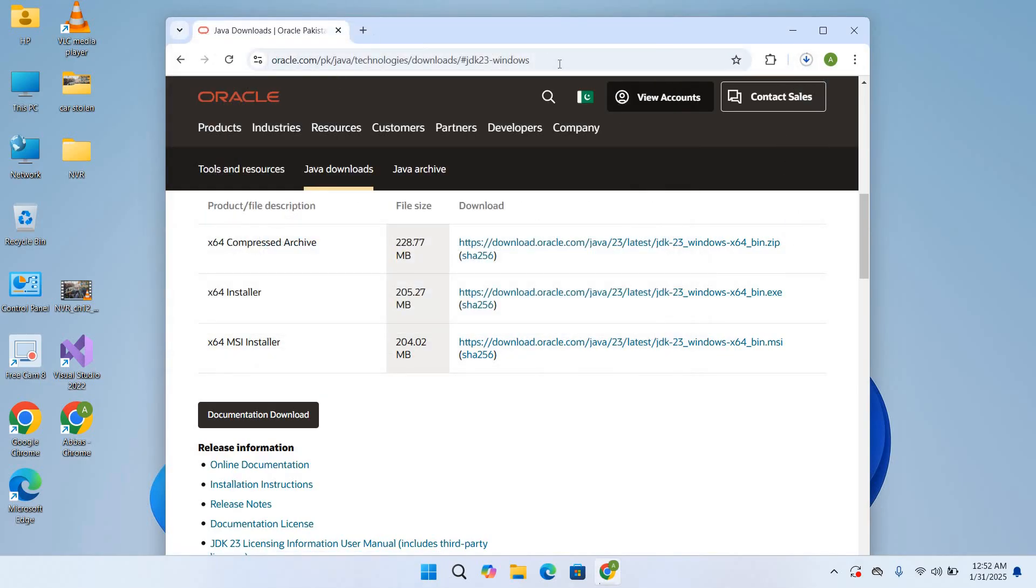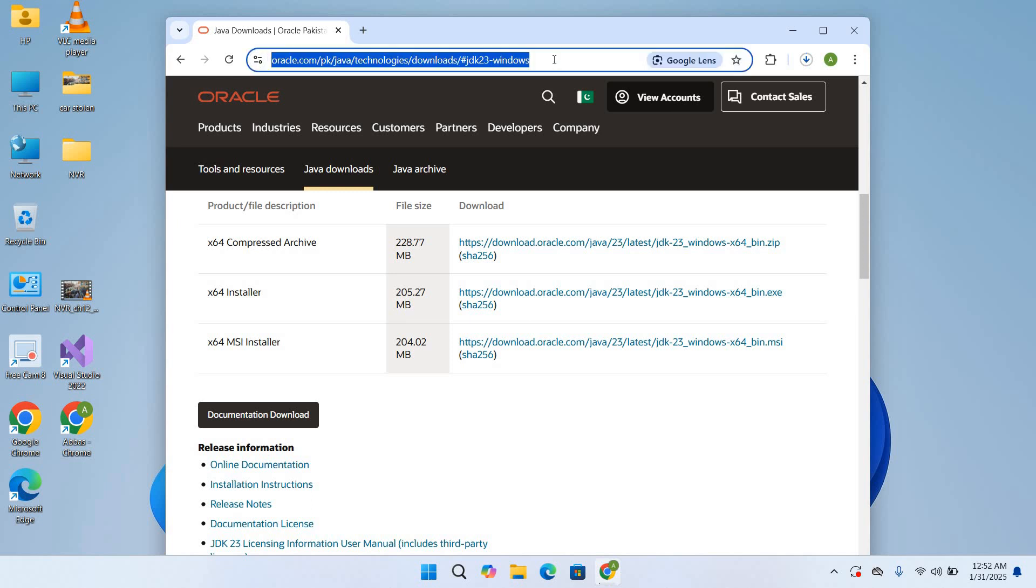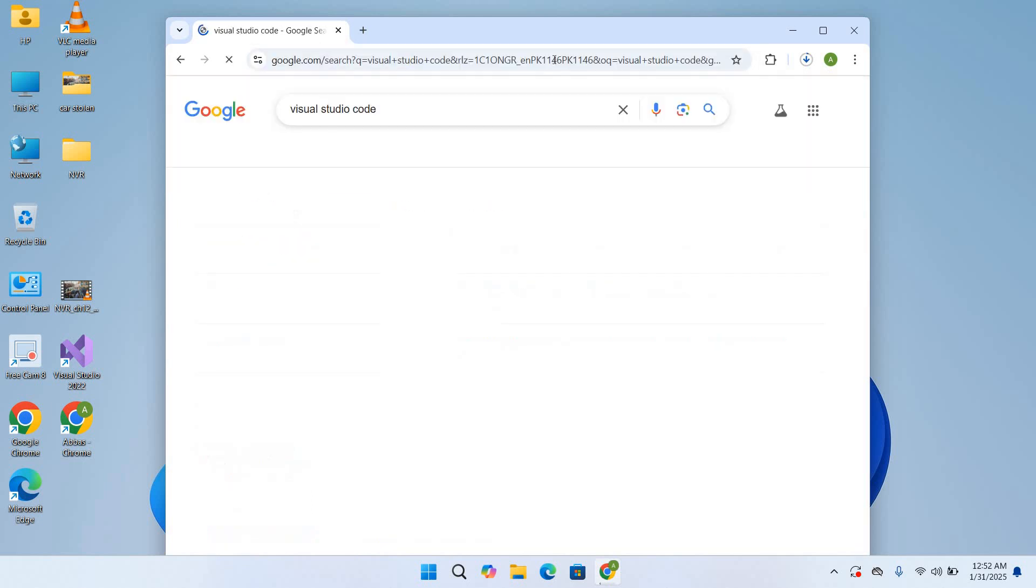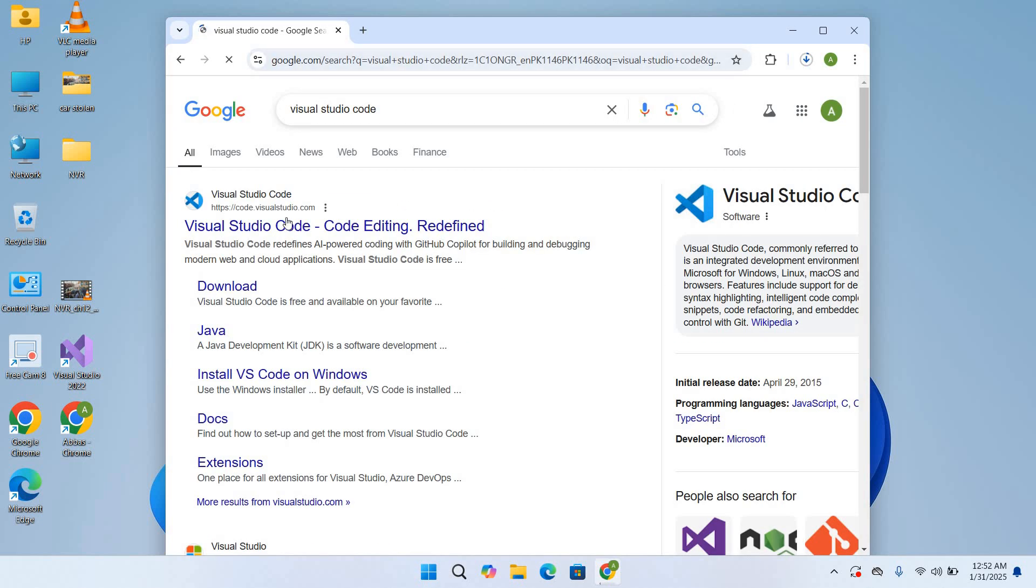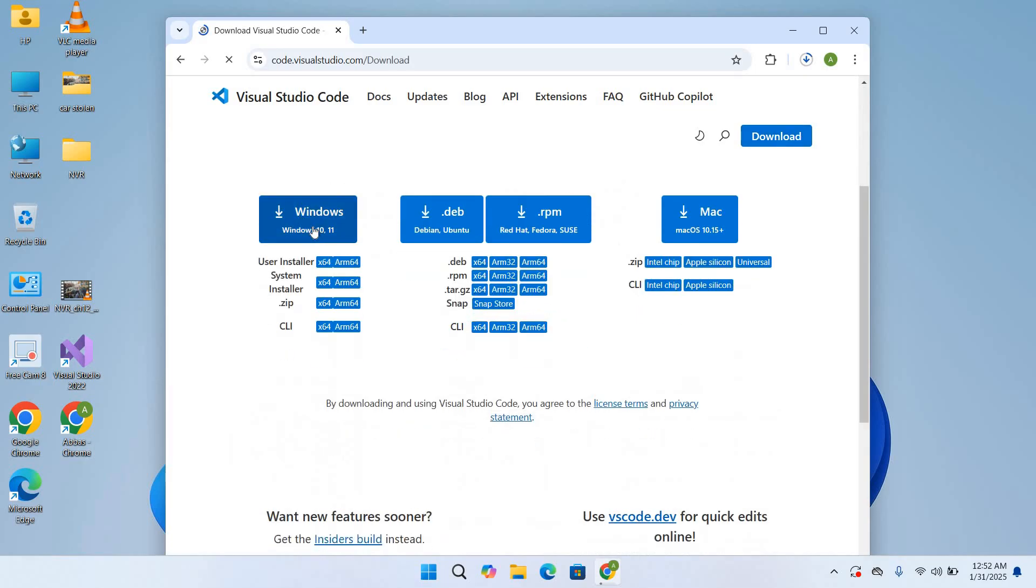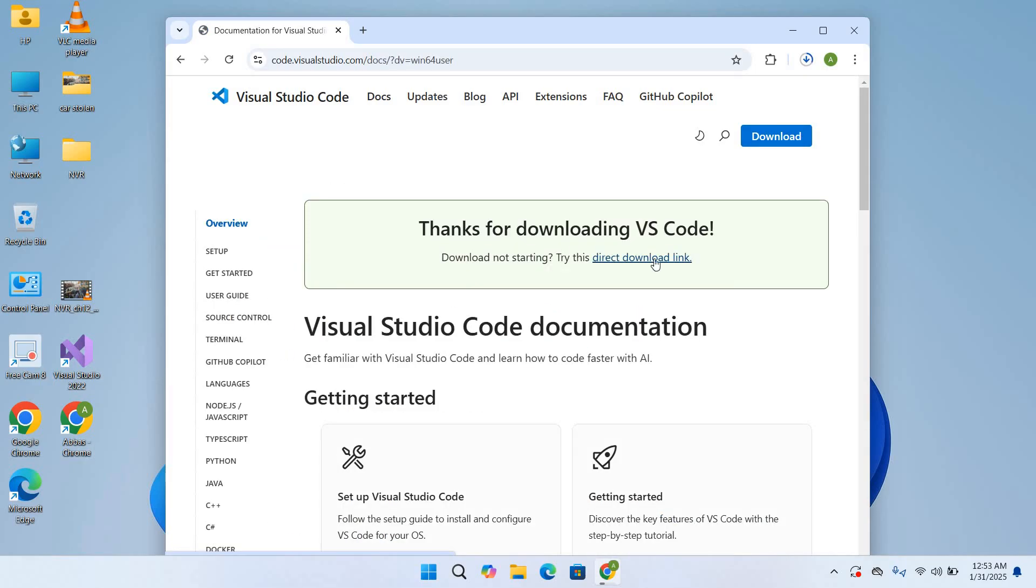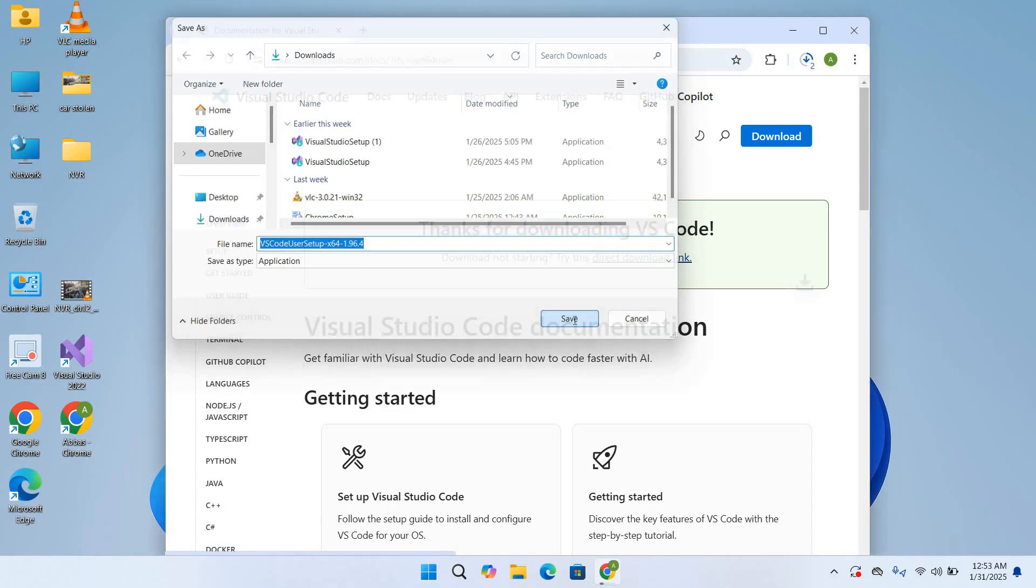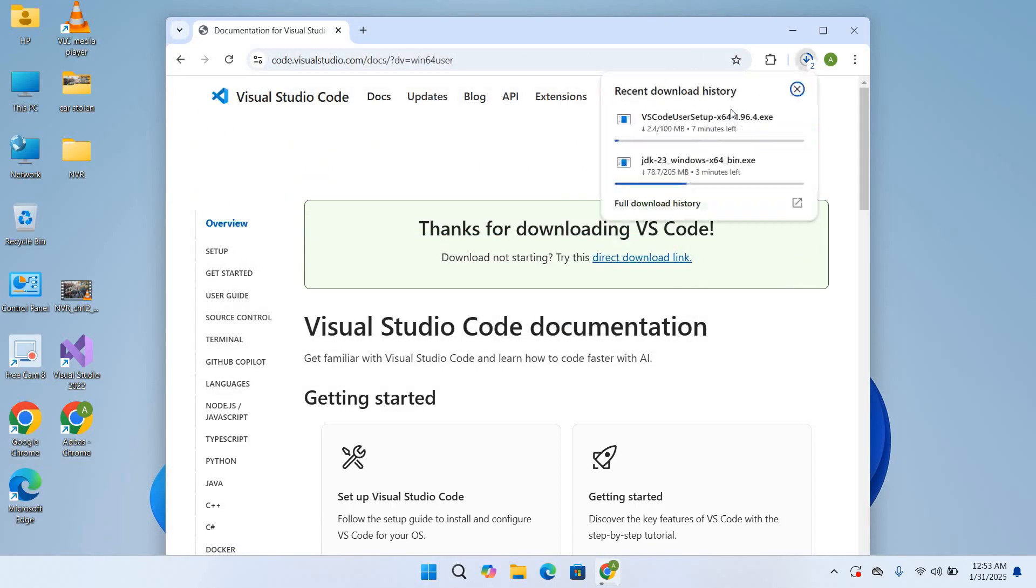So we will go to Visual Studio Code, hit enter and click on this first link. Click on this download. Now click on this Windows. Our download is now starting, so we will click on this download link and it will start downloading. So click on this save.